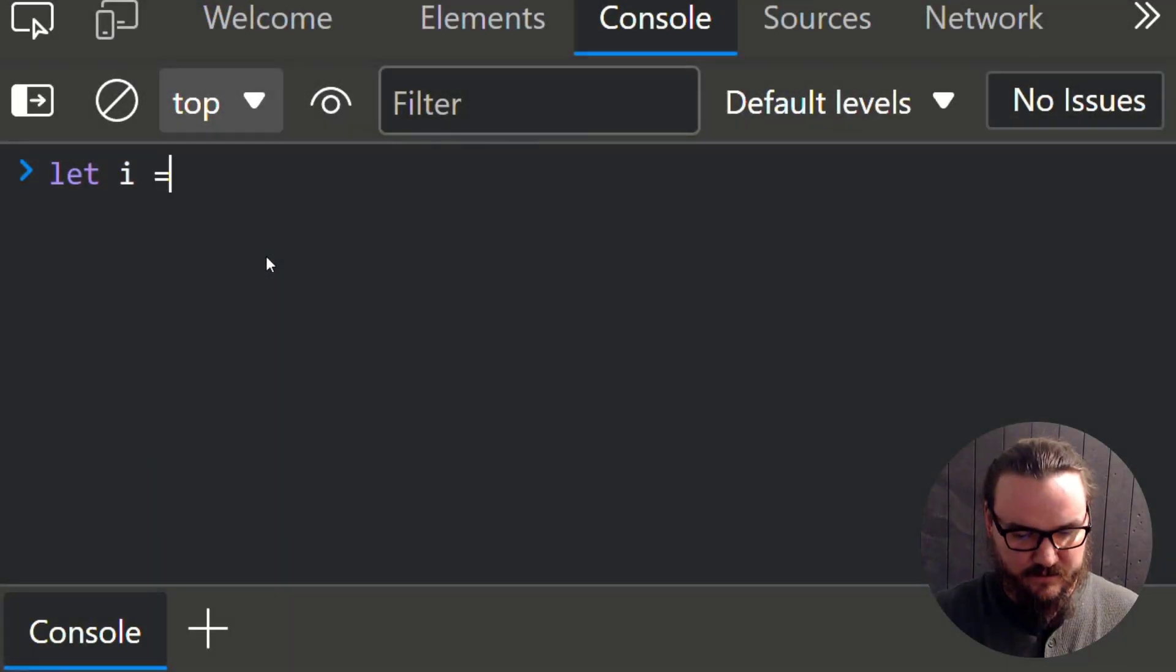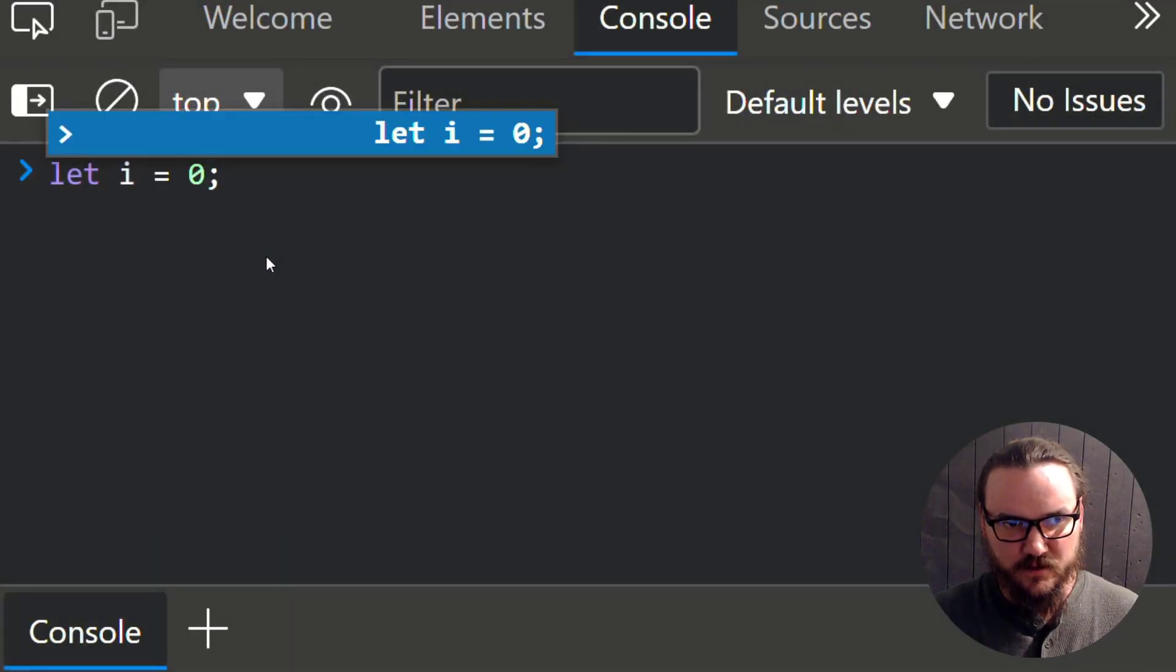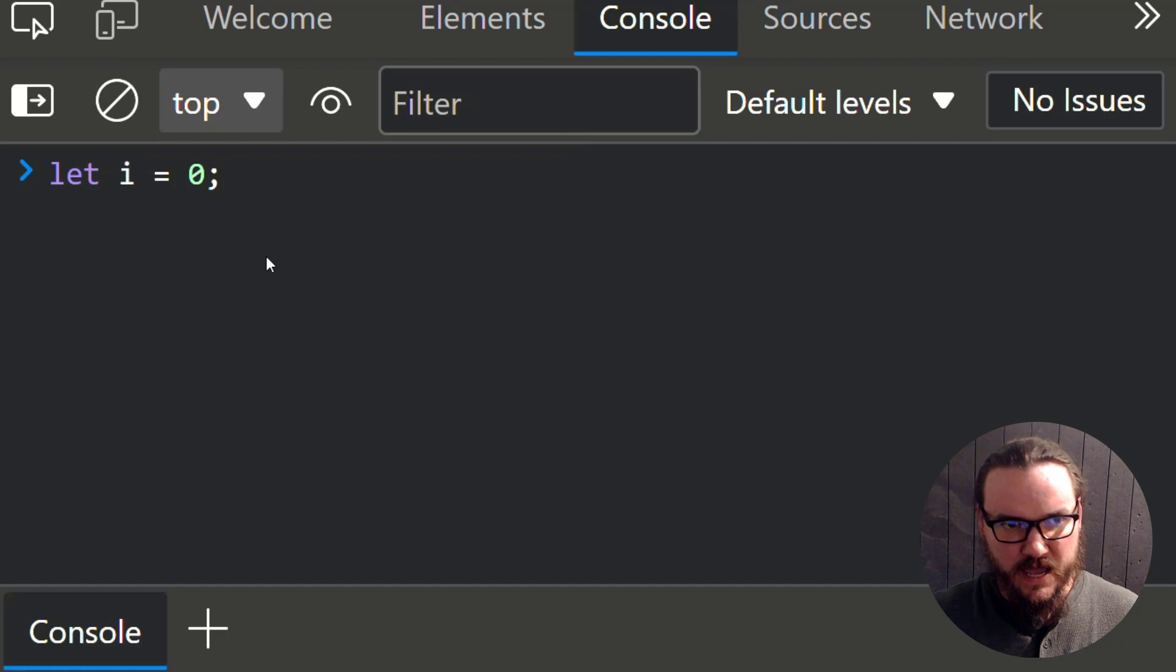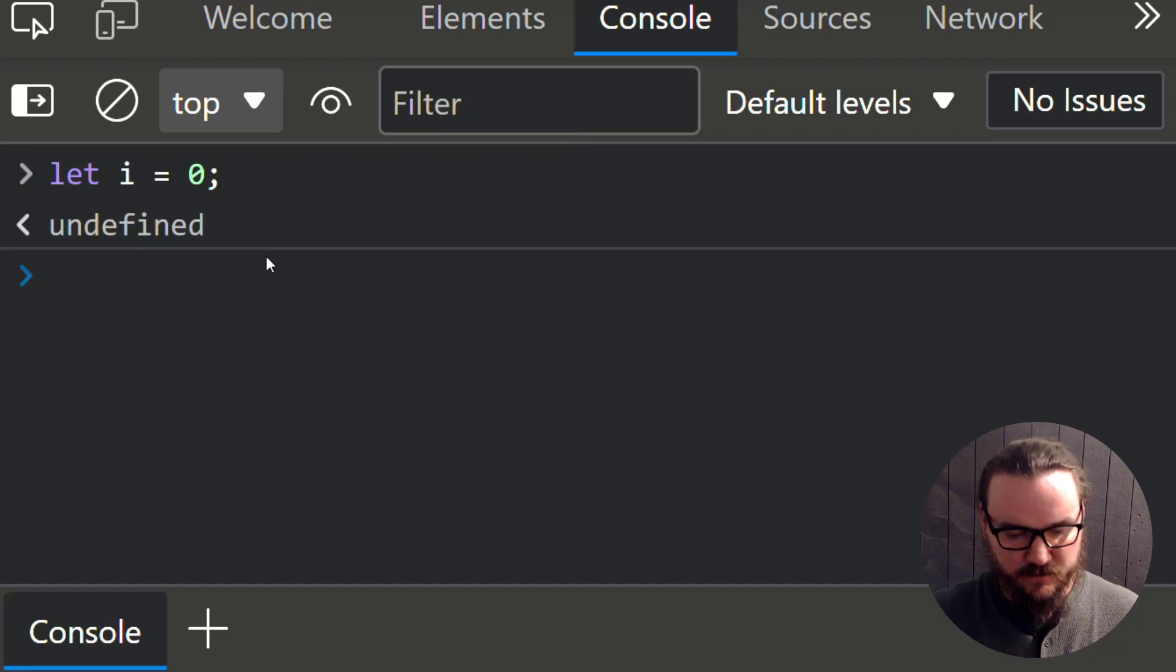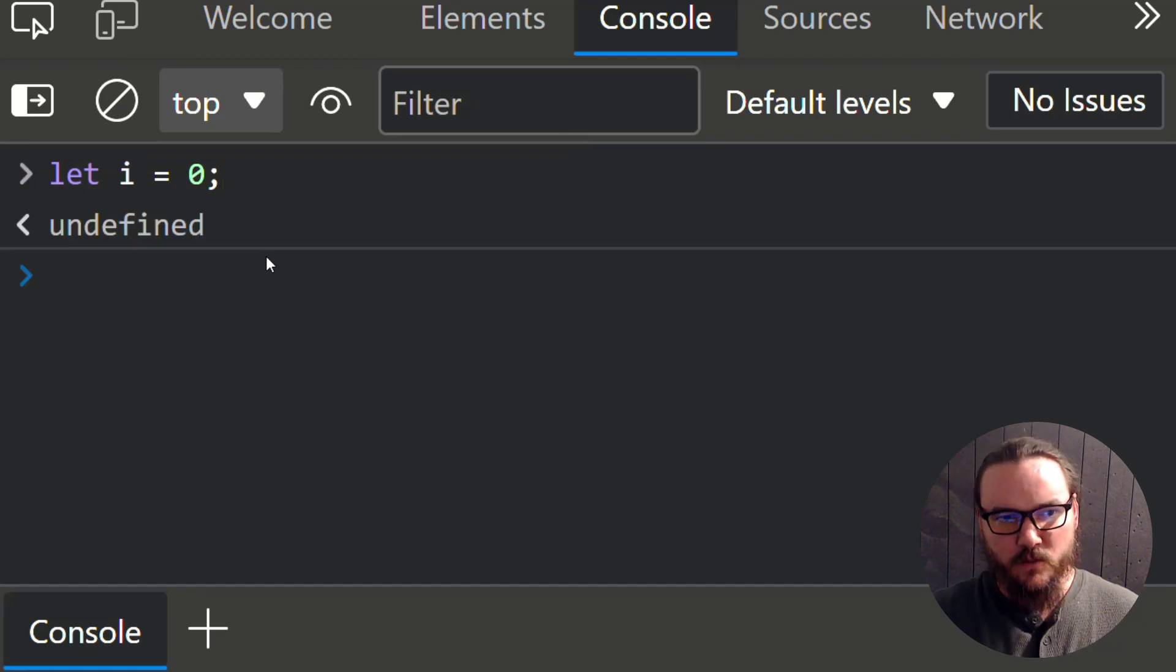Let's say that we have a variable set to zero, a variable called i, and we want to increment it really easily.